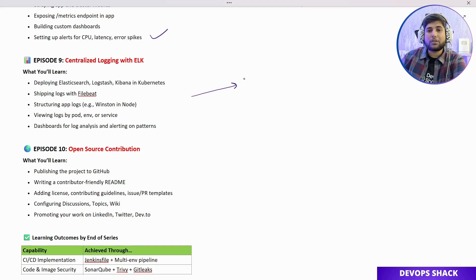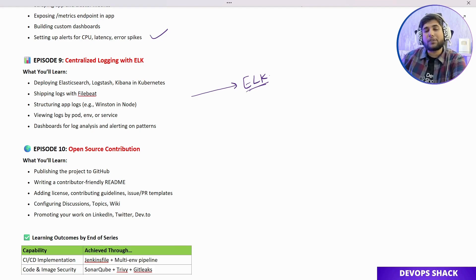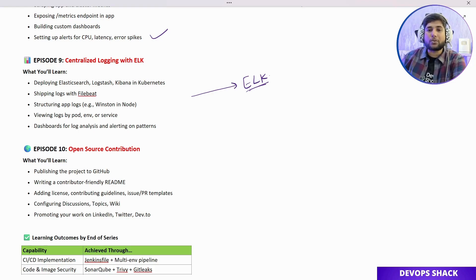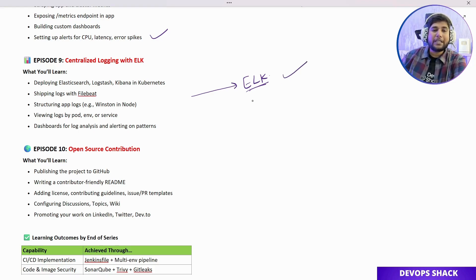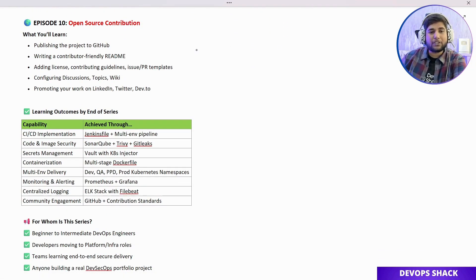After monitoring comes centralized logging with the ELK stack. As a DevOps engineer, just monitoring application health is not enough — we should also be able to monitor application logs so it's much easier to debug when something goes wrong. We'll set that up using the ELK stack.